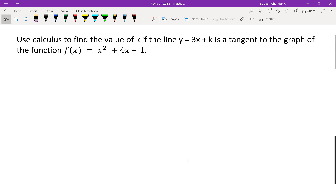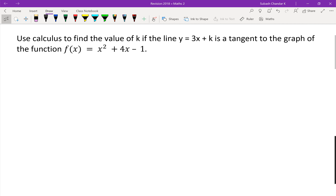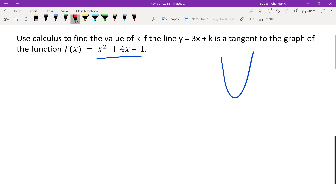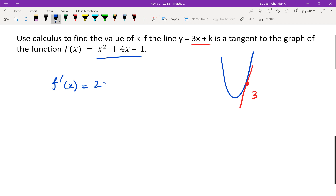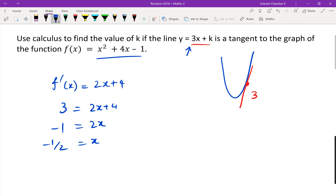Last question. We have an equation of a line y equals 3x plus k, and we know it's a tangent to the parabola — a straight line with gradient 3. We're trying to find the value of k. First step: differentiate to get f dash of x equals 2x plus 4. The gradient is 3, so 3 equals 2x plus 4, rearranging to get x equals negative one half.